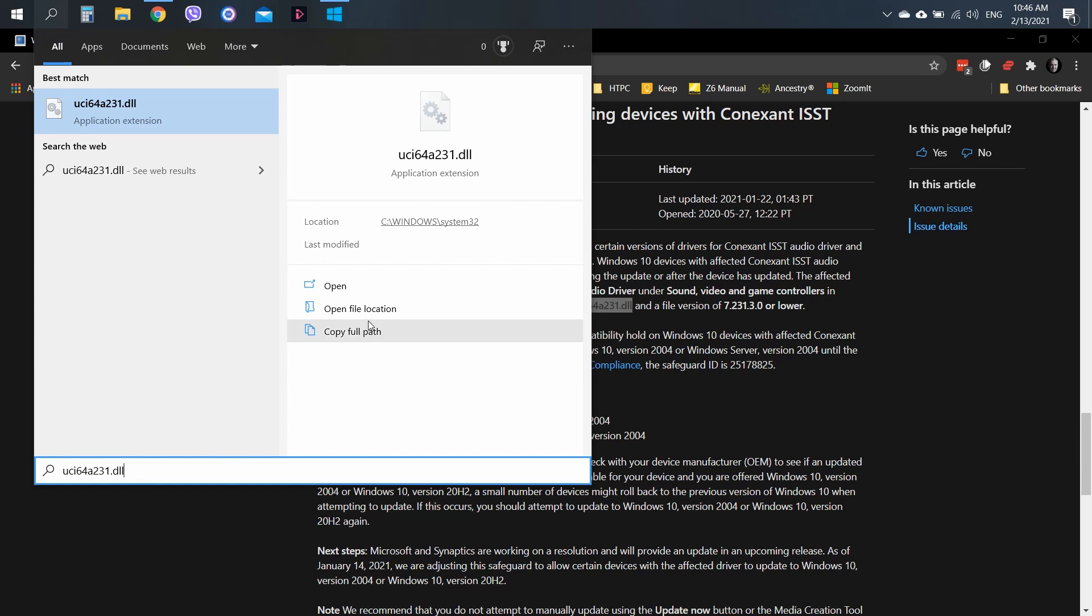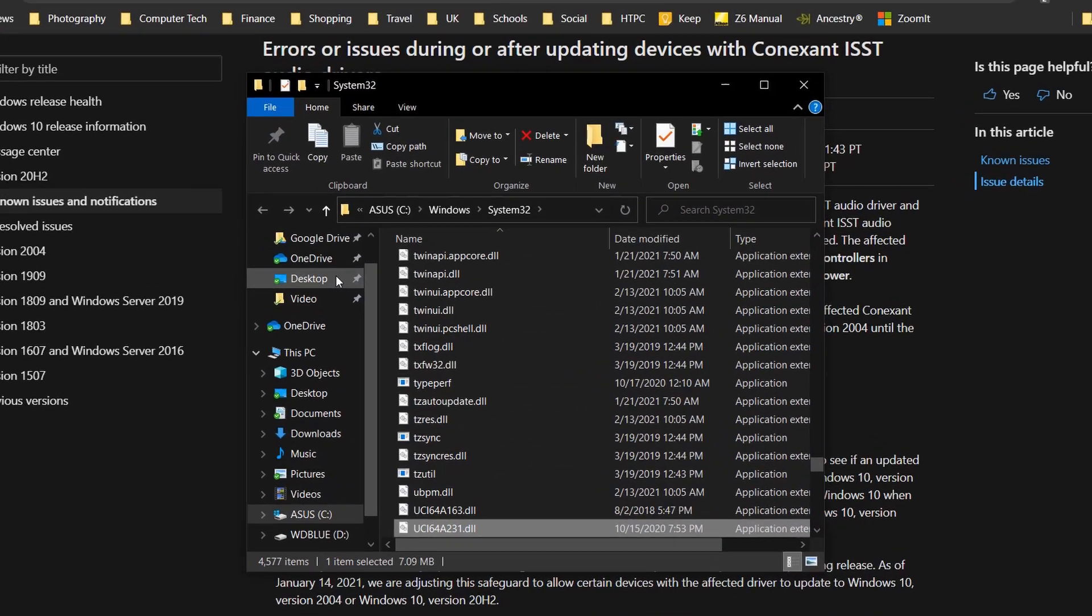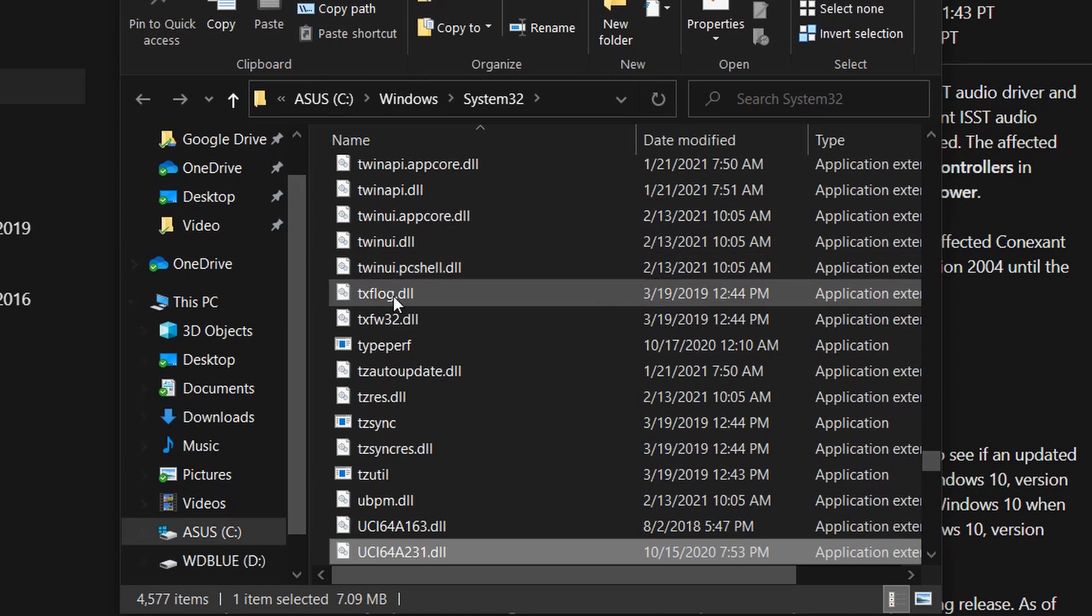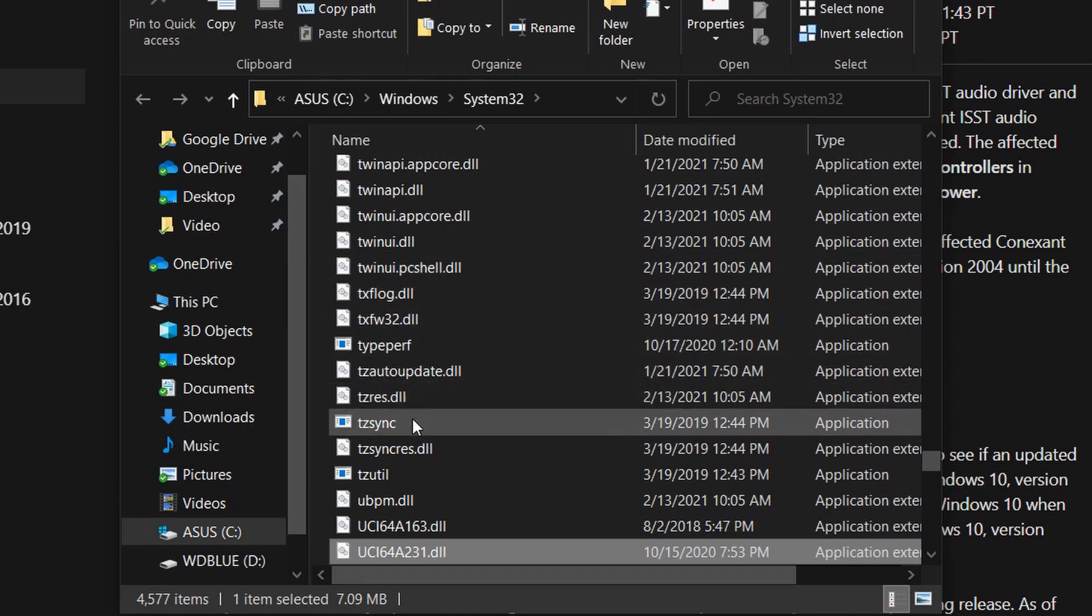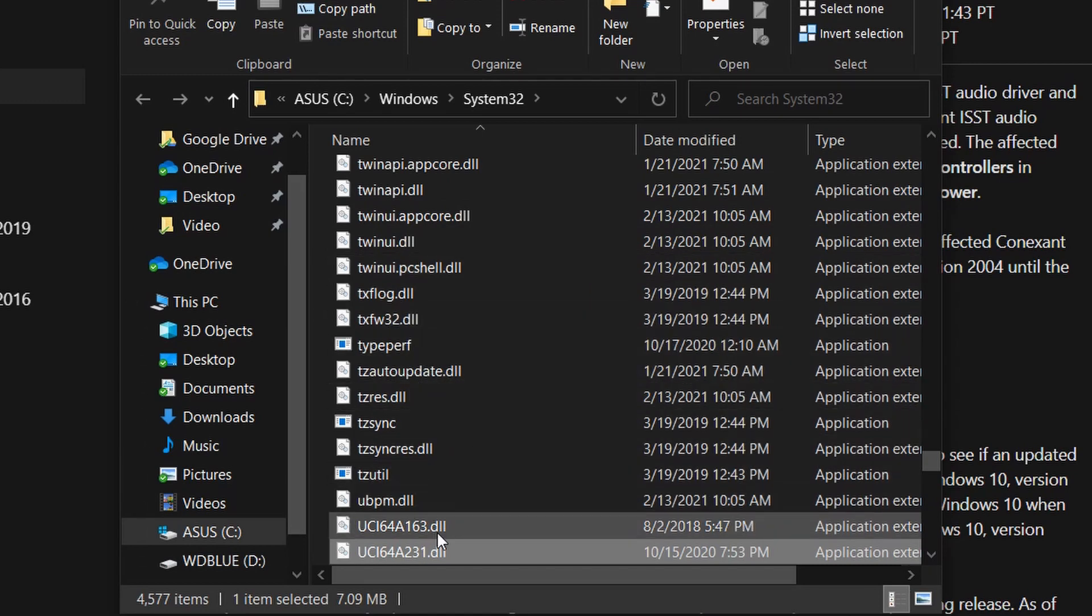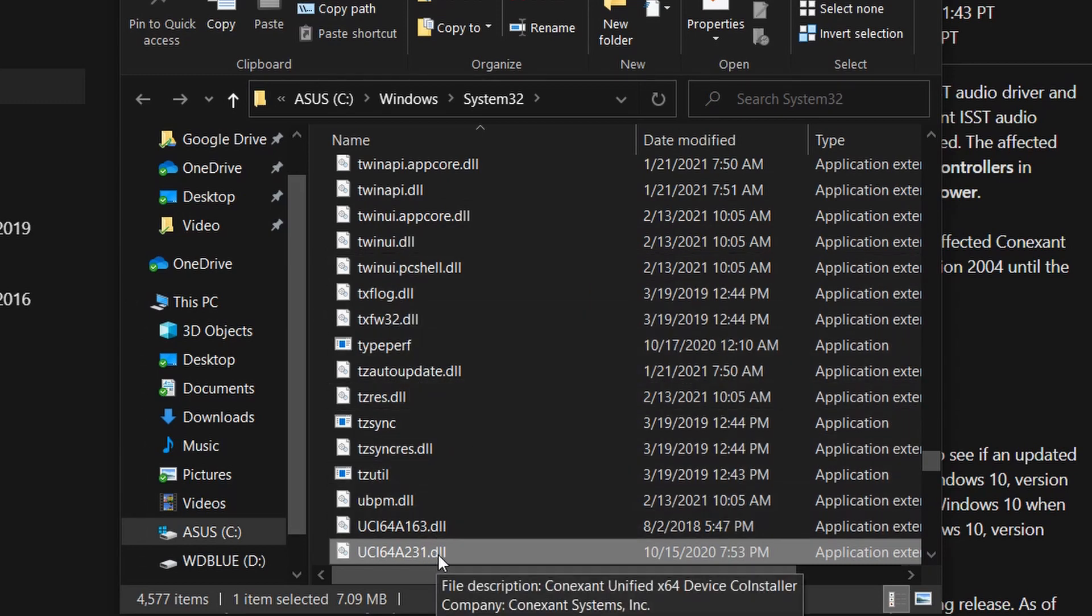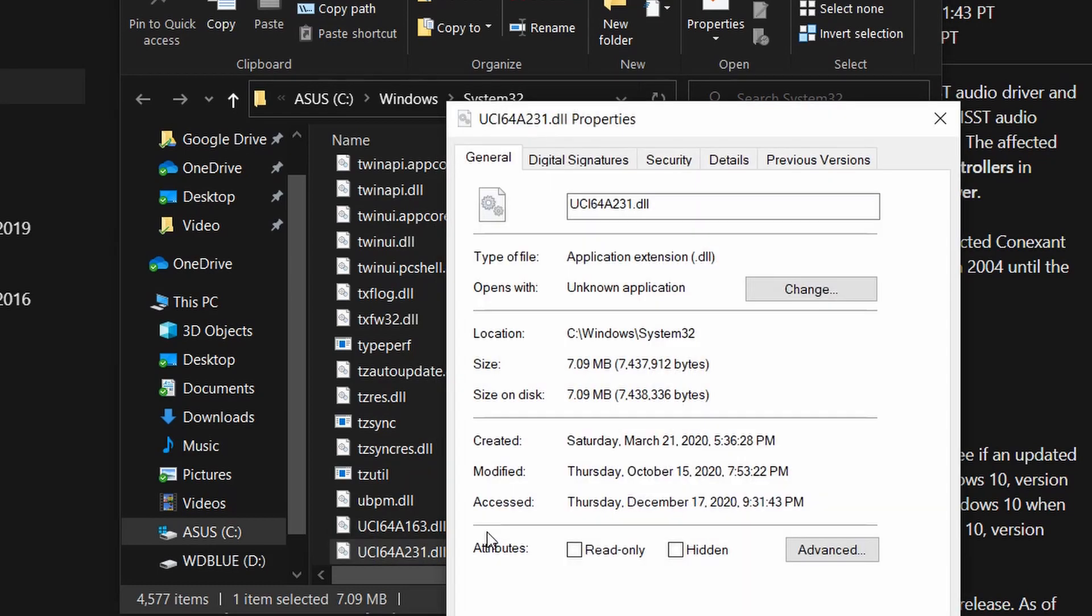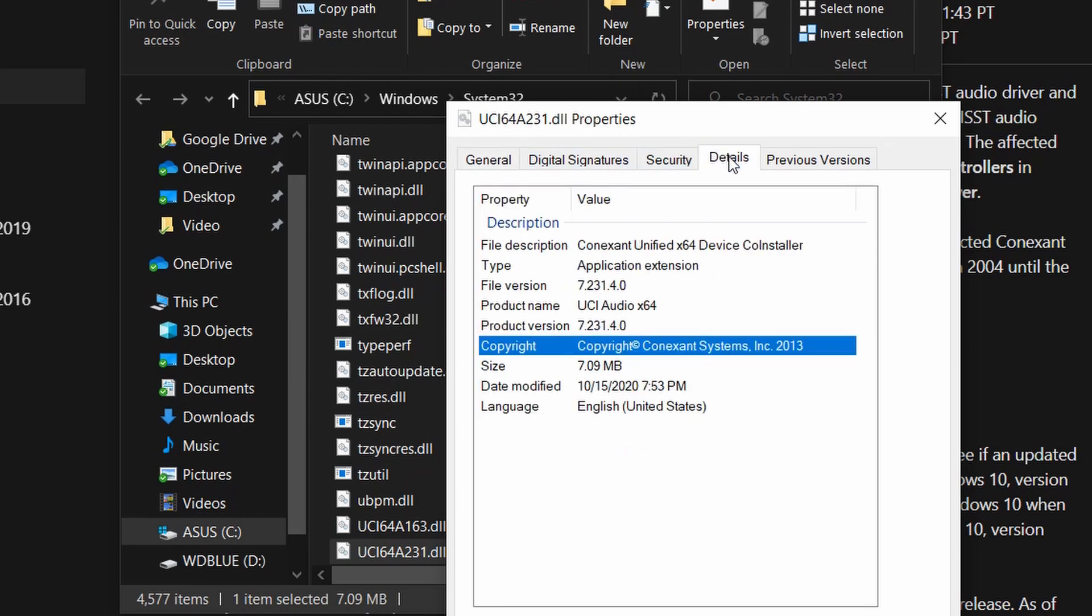So, open up the file location and then you will see the file highlighted. They're all DLL files. So, you want to right click on the file and then select properties and then go across and click on the details tab and then you will see the version.